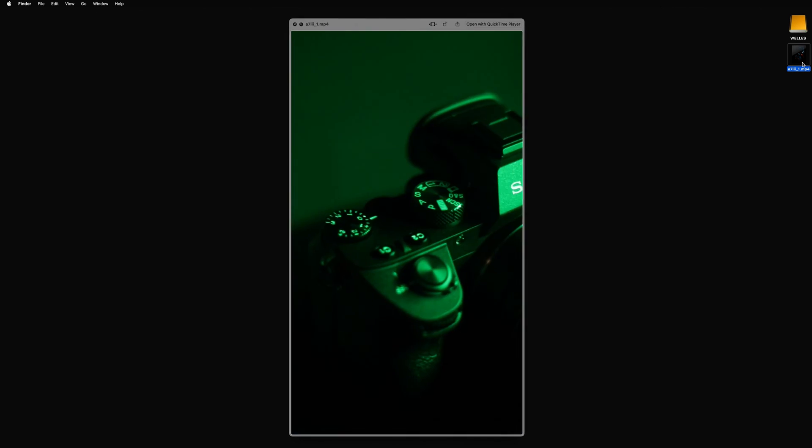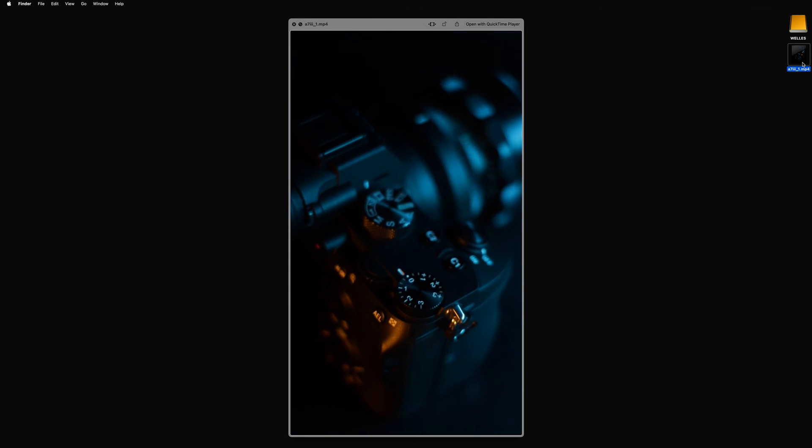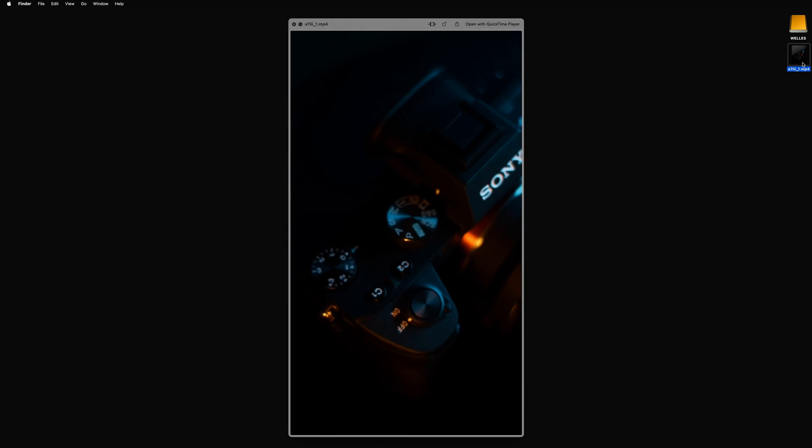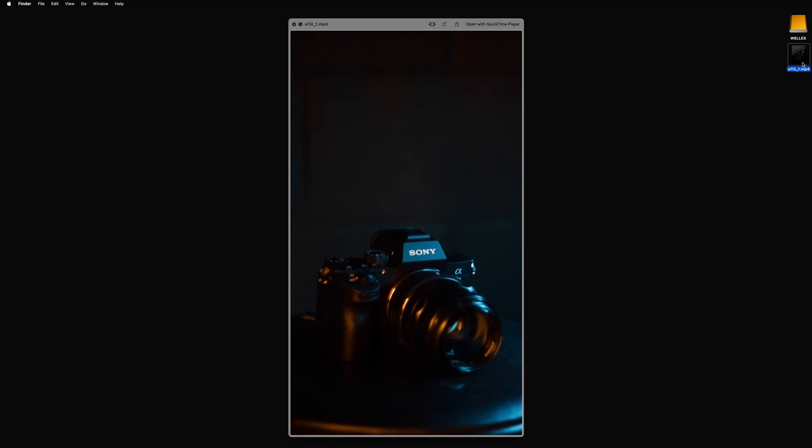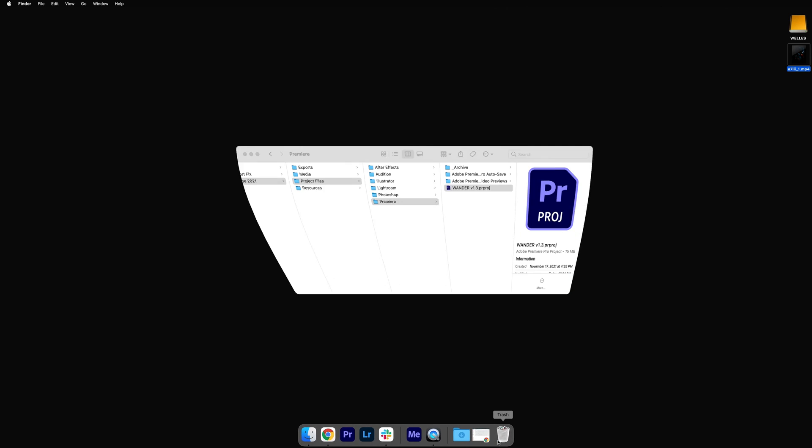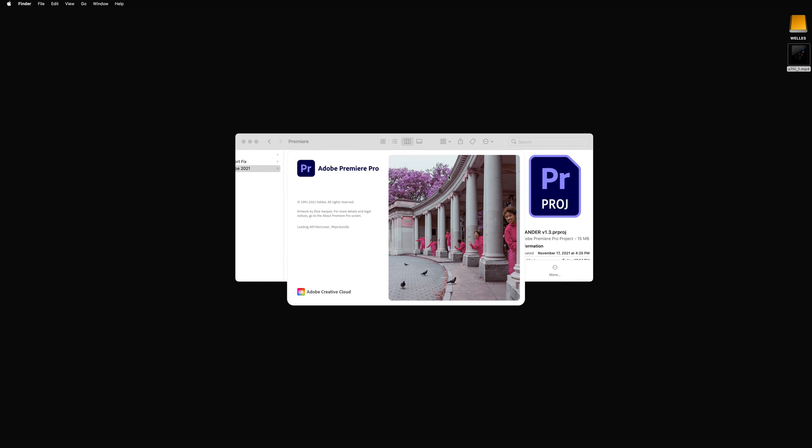I shoot on a Sony a7 III, and one of the big things with Sony cameras are color profiles. I landed on shooting in Hybrid Log Gamma, or HLG, which actually is not a color profile, but a color space.